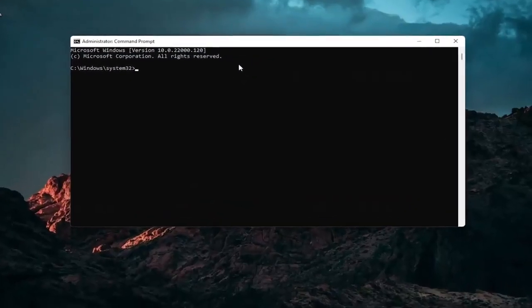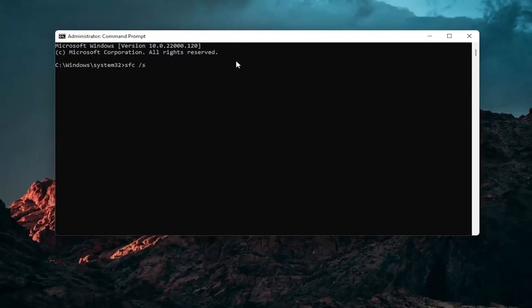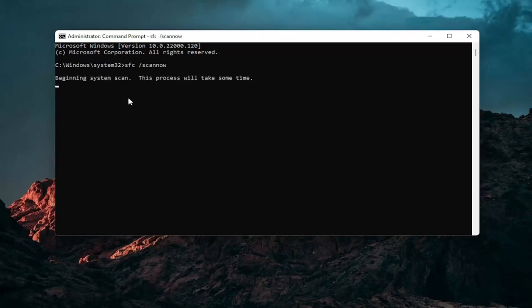And now into this elevated command line window you want to type in SFC followed by a space forward slash scannow. Scannow should all be one word attached to that forward slash out front. Hit enter on your keyboard to begin the system scan. This will take some time to run so please be patient.